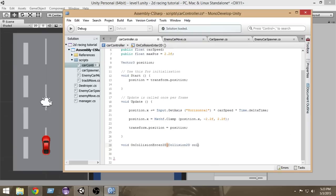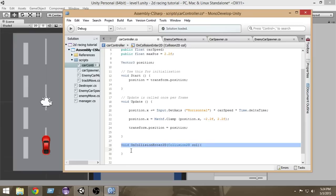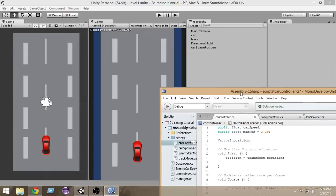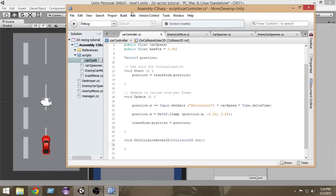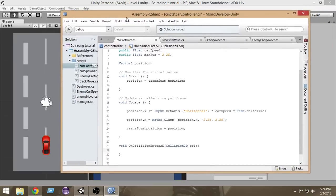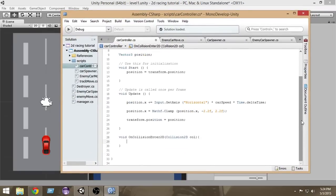Within the parameters we pass Collision2D col. What this function does is — whenever this game object enters into a collision with any other game object, OnCollisionEnter2D gets called. So when our car collides with an enemy car, this function will be triggered.